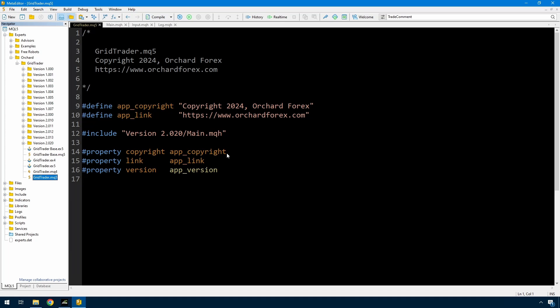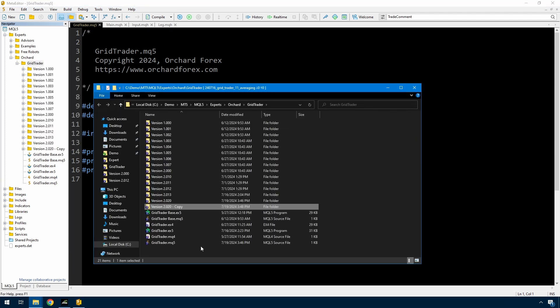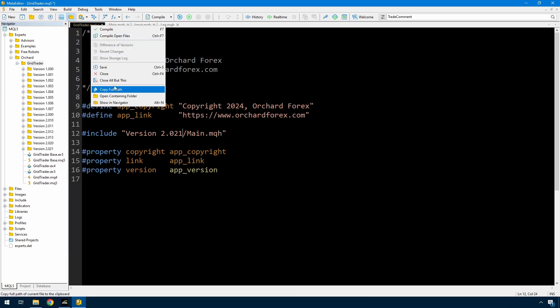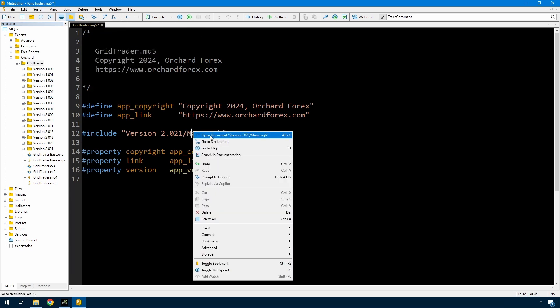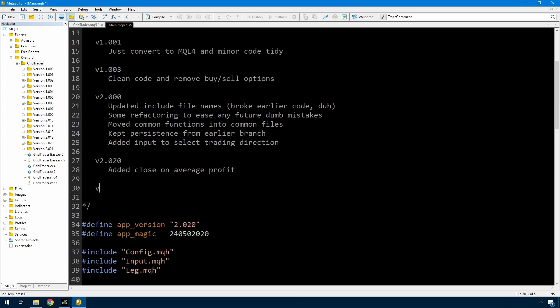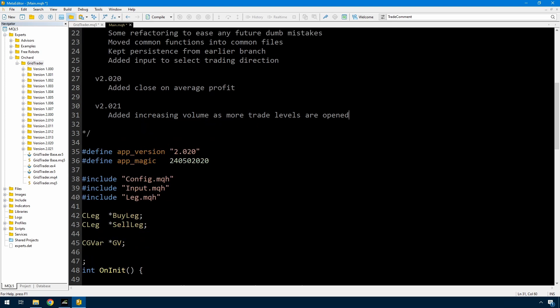This should not take too long. I'll start with creating a new version, 2.021 I think I'll make it. So now that I've created a new version, I think the first thing I'll do is just set up the inputs for this.